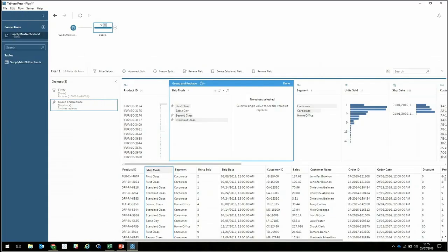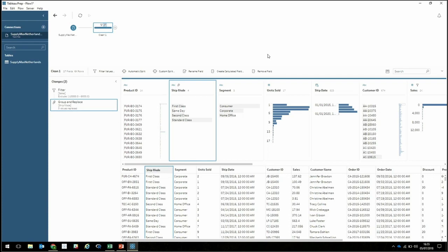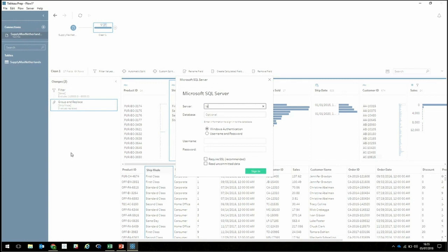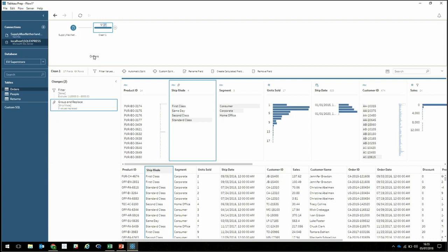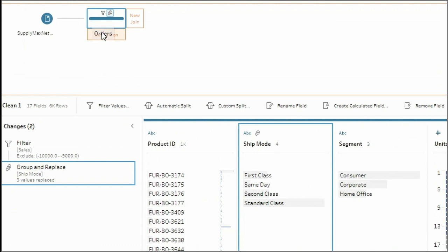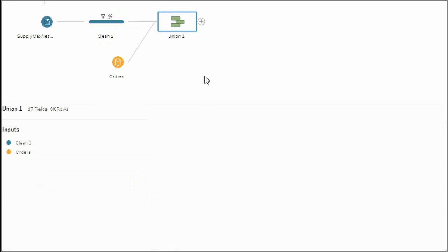Now that I'm happy with the cleanup on this data set, let's bring in our SQL server — the existing Superstore data from our actual database. I'll sign in, go to EU Superstore, and bring in the orders table. Because we want to append the new rows underneath the existing rows, the operation we're going to use is a union. As I drag and drop, we get the option there. As the data loads in, we can start to see those visual cues come into play.